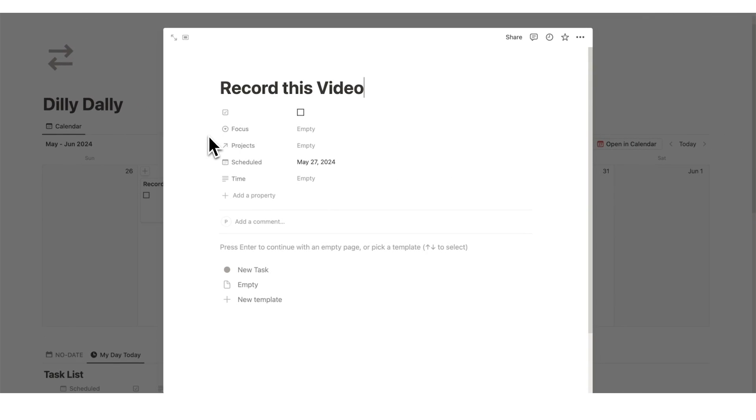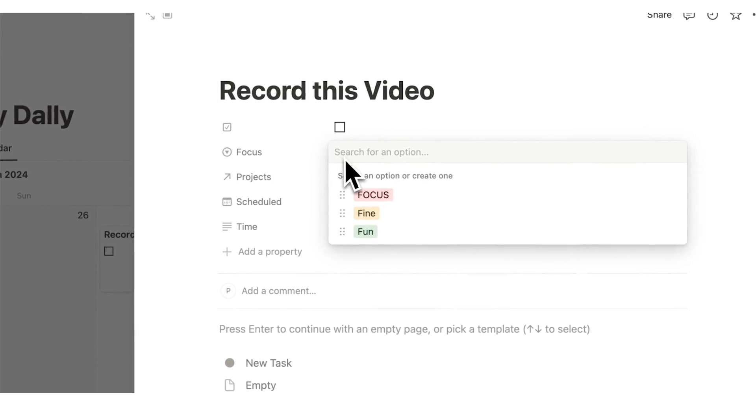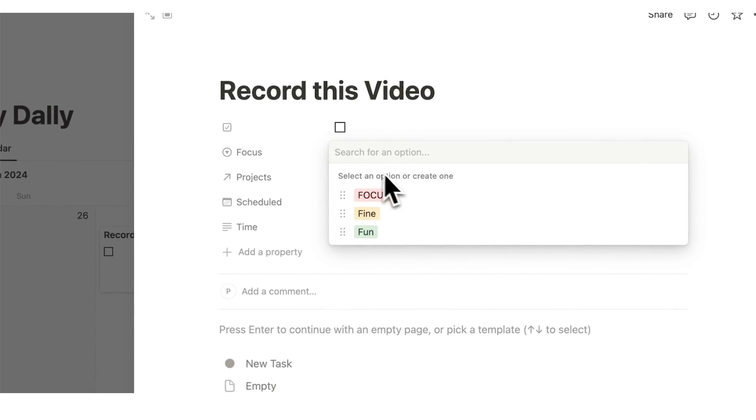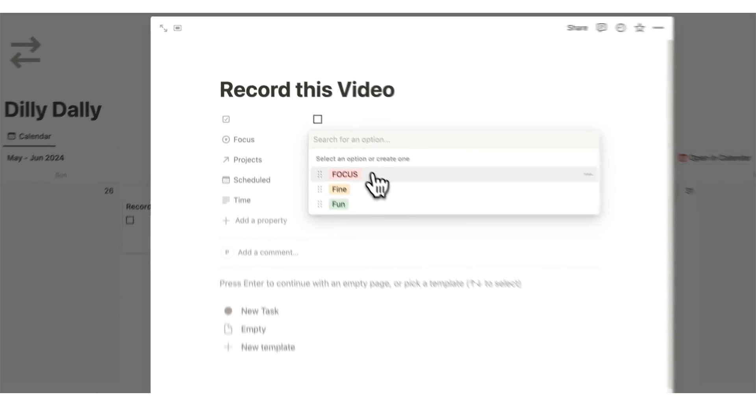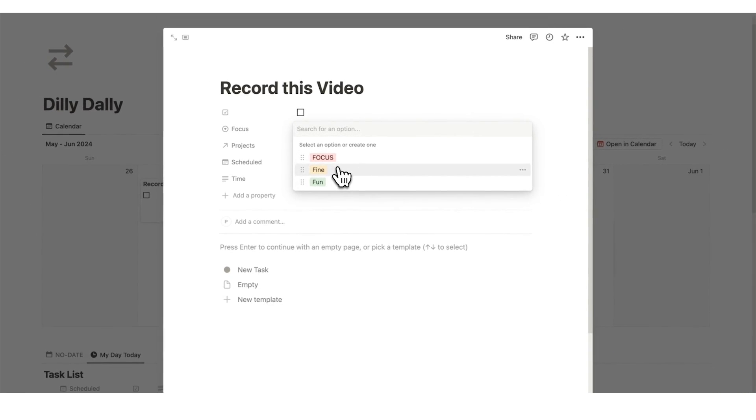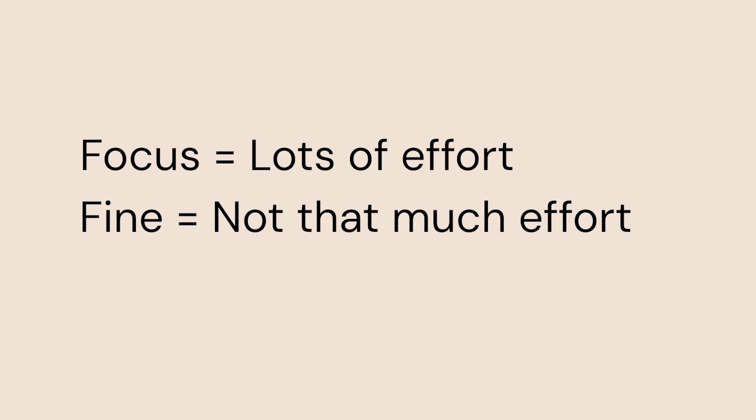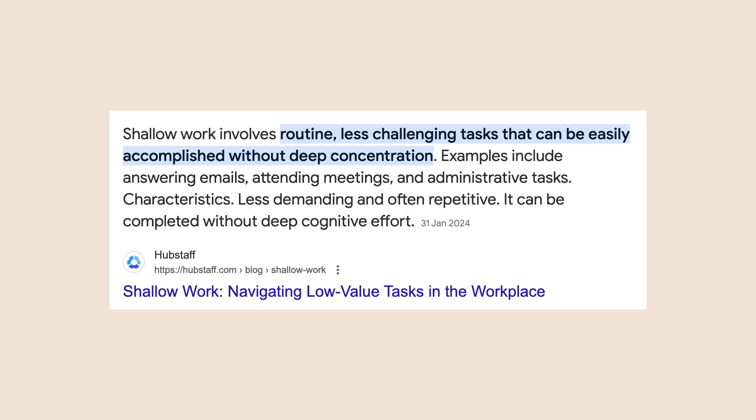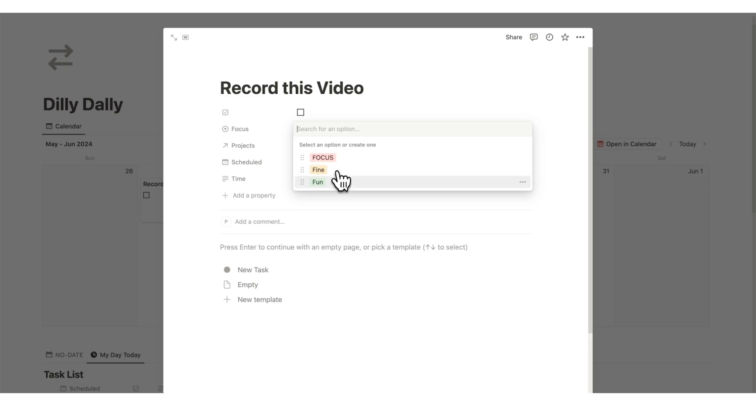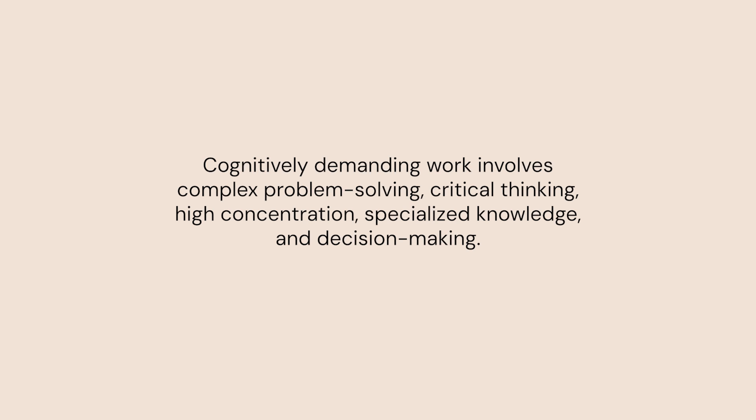The first question I'm going to ask is the focus. What's the focus required for this? Is it a full-on focus? Is it just kind of a fine task? Is it more of a shallow task? Shallow meaning a task that doesn't involve too much cognitive work. Or is it a fun task, something that energizes us? I'm going to say record this video is a focus task, even though I find it fun, but it is quite cognitively demanding.